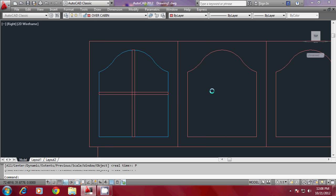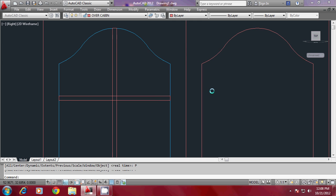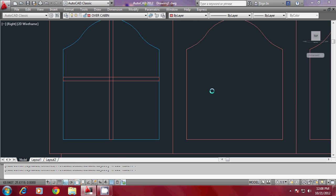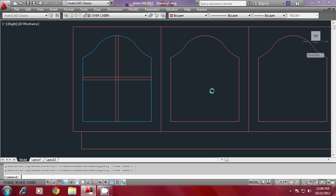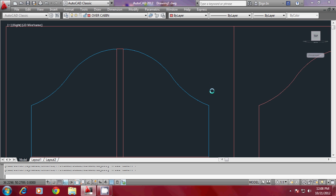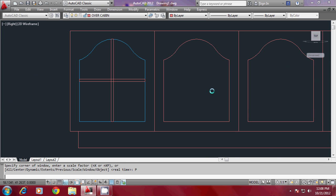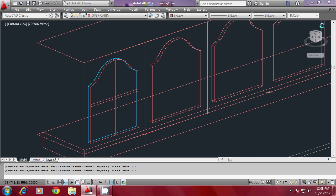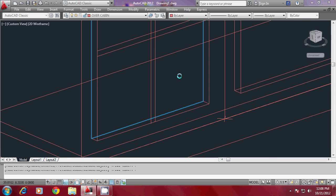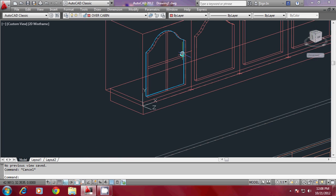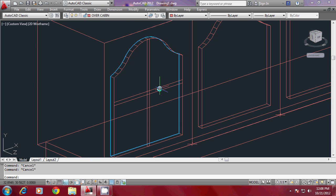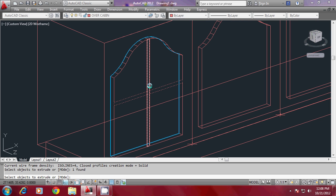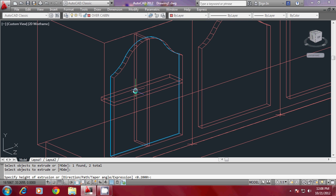Go back to the isometric view by giving Zoom Previous several times to see the actual planes. This is already a single profile — now extrude it. Both profiles can be extruded with a height of extrusion of minus 2.5.